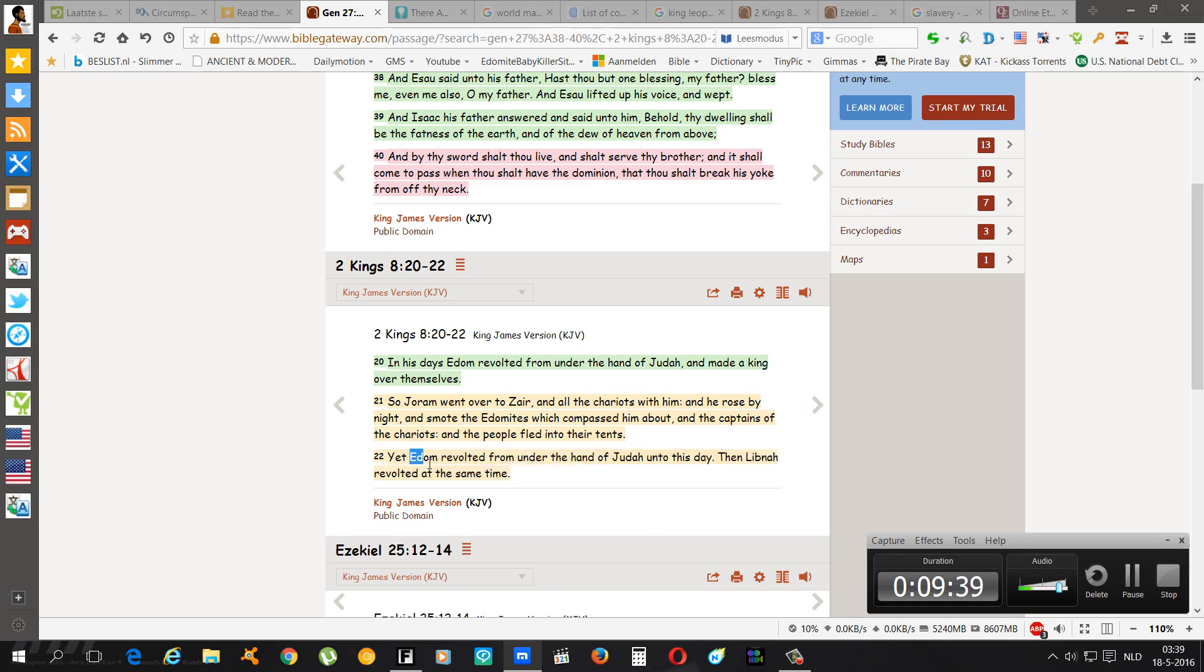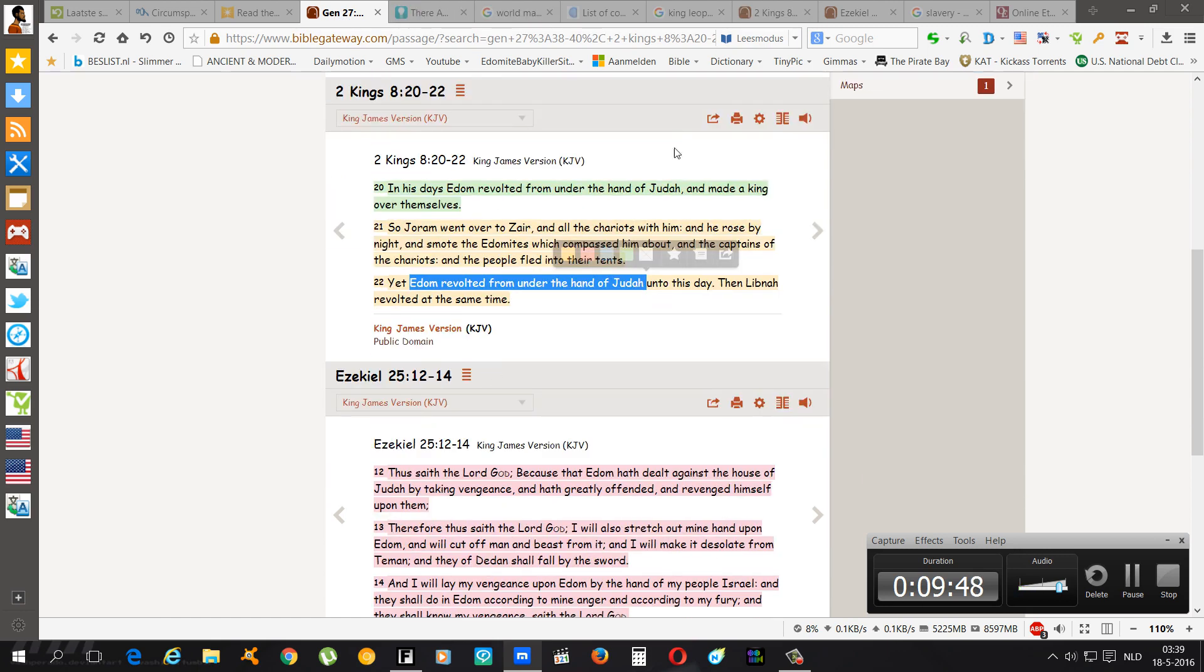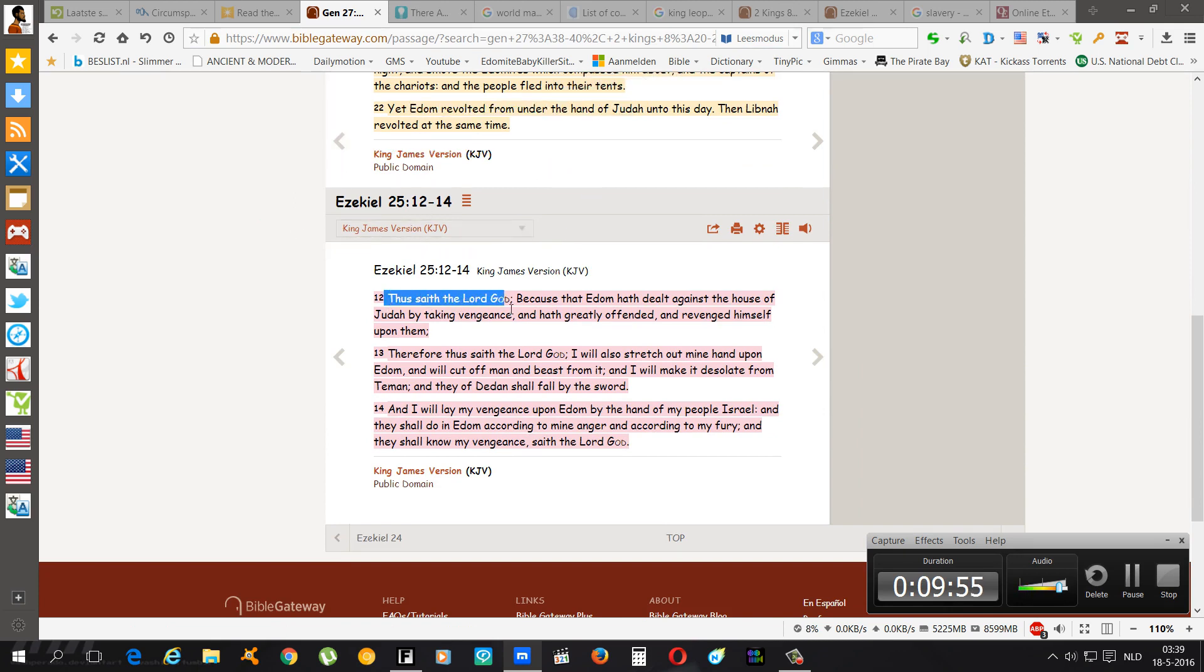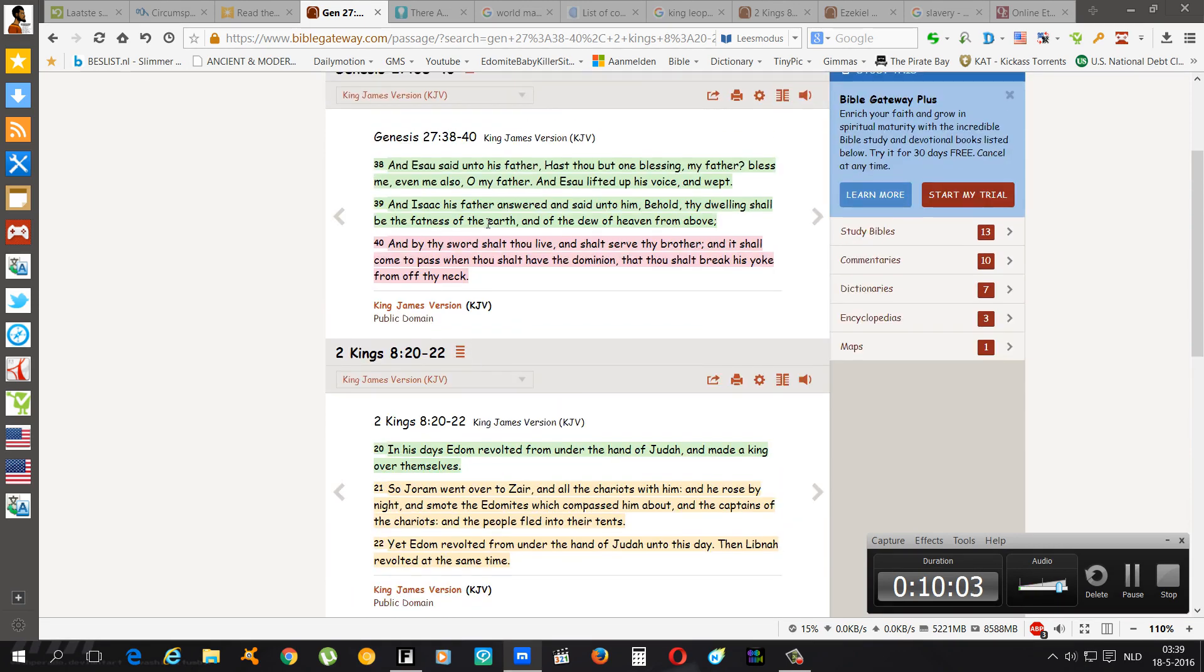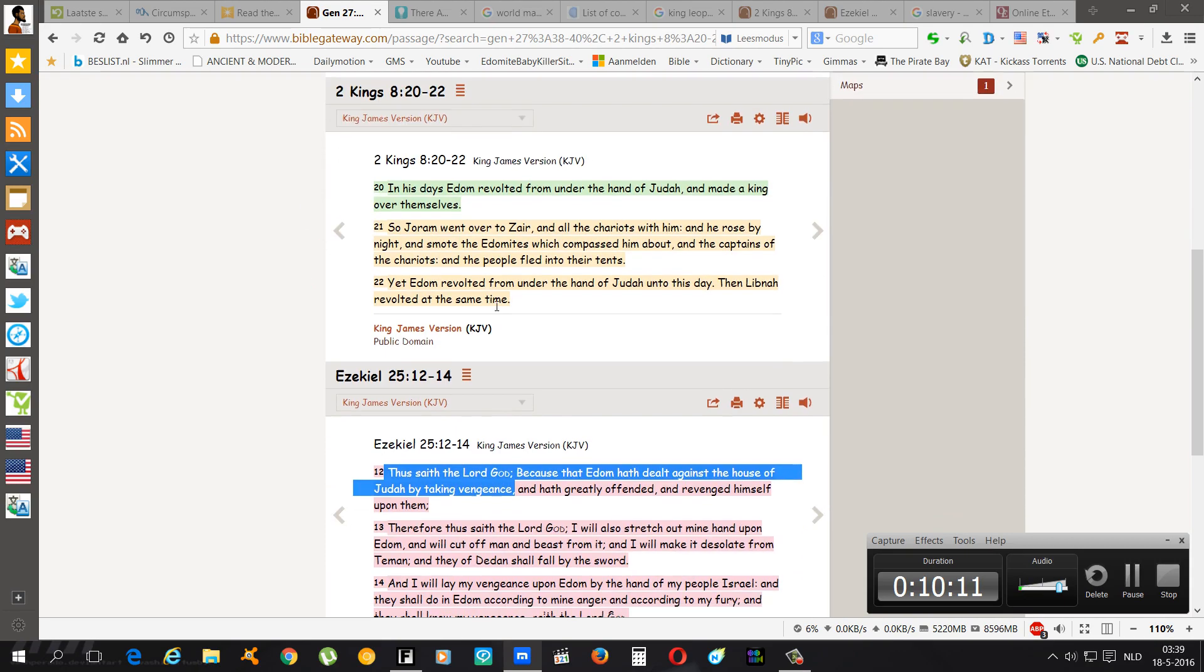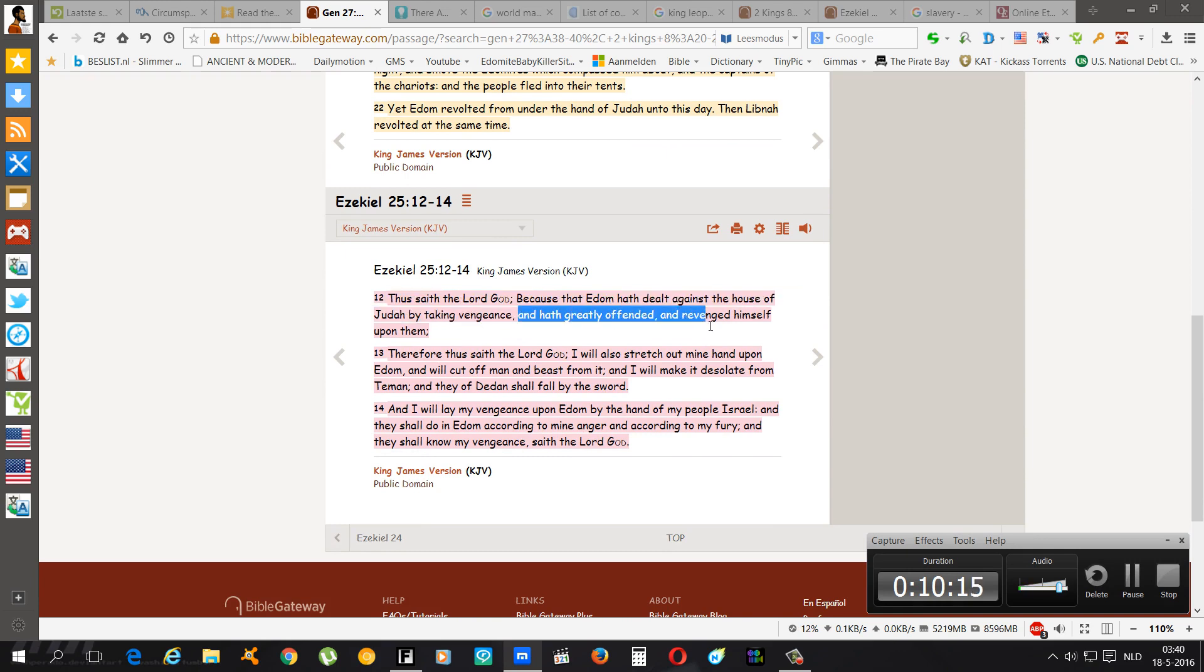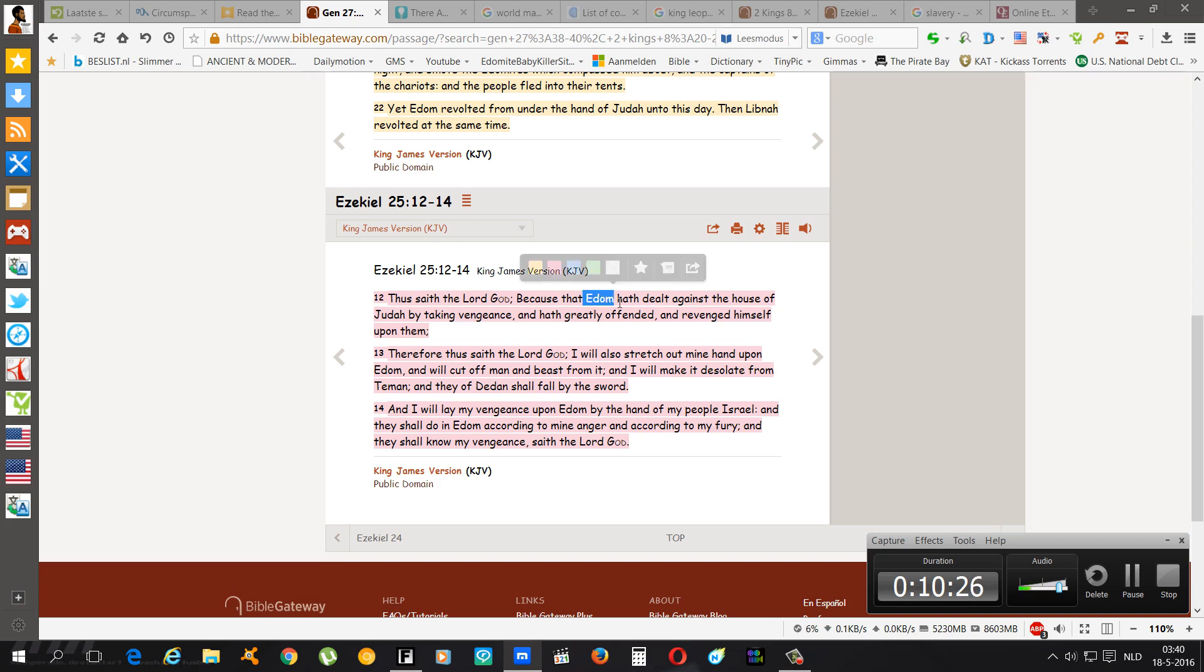It says Edom revolted from under the hand of Judah unto this day. And that's where we have Ezekiel chapter 25 verse 12: Thus saith the Lord, because that Edom had dealt against the house of Judah by taking vengeance. Vengeance for what? For what we did unto them here and first and foremost for what we did unto them here. We took their birthright. If you read the whole book of Genesis chapter 27, that's one of the biggest reasons that they want to actually kill us, murder us. And had greatly offended and revenged himself upon them. That's what Esau has done. Japheth has not done that.